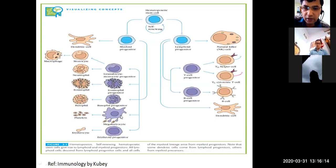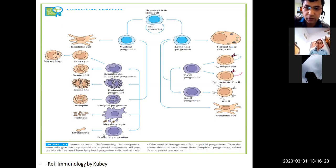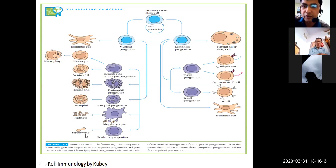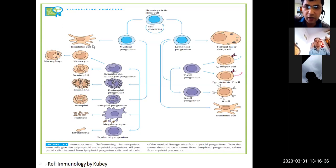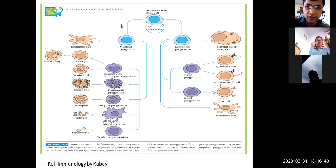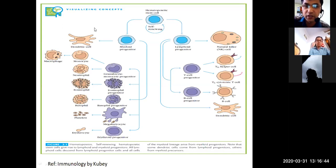The megakaryocyte progenitor forms platelets, which are responsible for blood clotting. The other type is the erythroid progenitor, which forms erythrocytes (RBCs). These are the products of the myeloid progenitors, and these cells undergo mitotic divisions to differentiate.